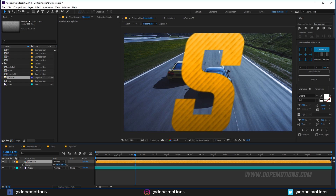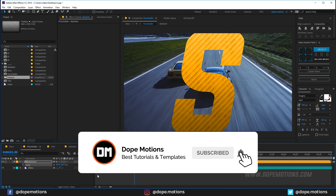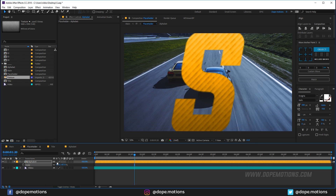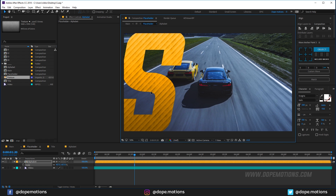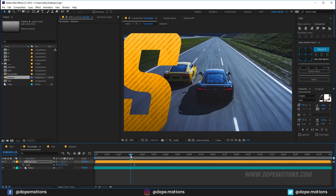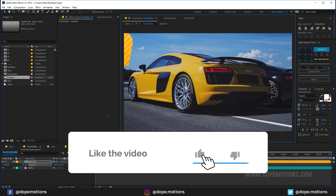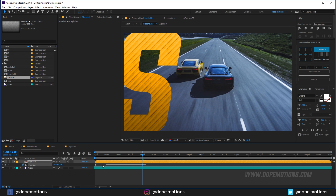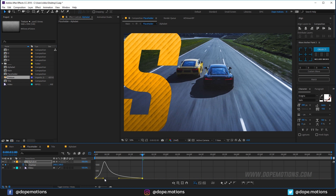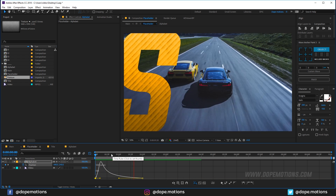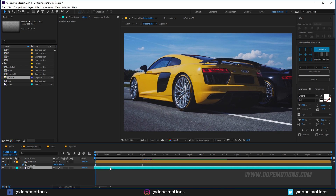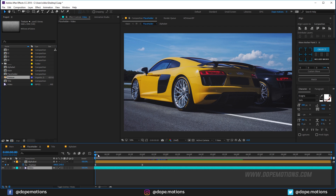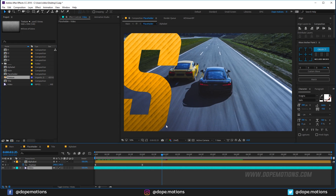Back in the placeholder comp, hit S to bring up scale properties and scale up the alphabet comp to cover the full frame. Turn on Collapse Transformations to get rid of blurry edges. Go to 1 second 15 frames, create a position keyframe, go back in time, and drag it out of frame. Then ease the keyframe with F9 and tweak the graph editor handle to the left to create a peak.